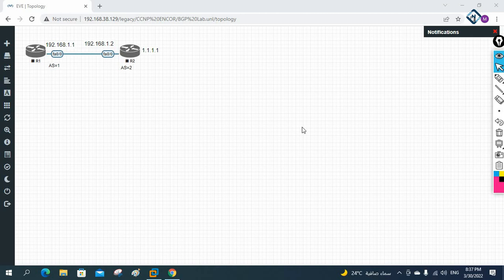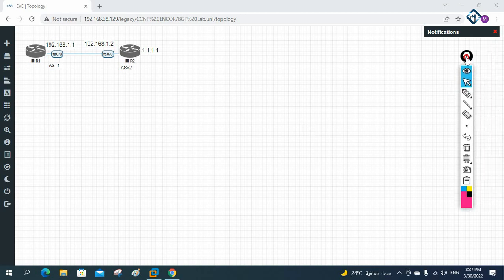Hello everyone. Let's do one lab for BGP because some of our students are having some confusion, so let me do this so they can understand. Let me start with the topology.